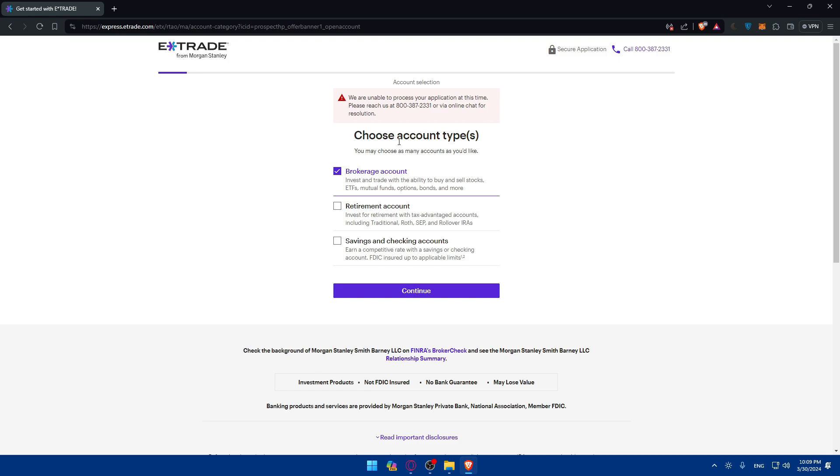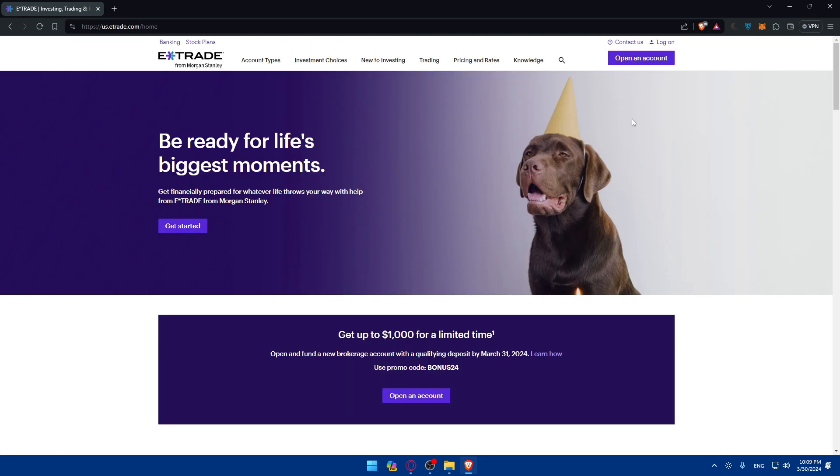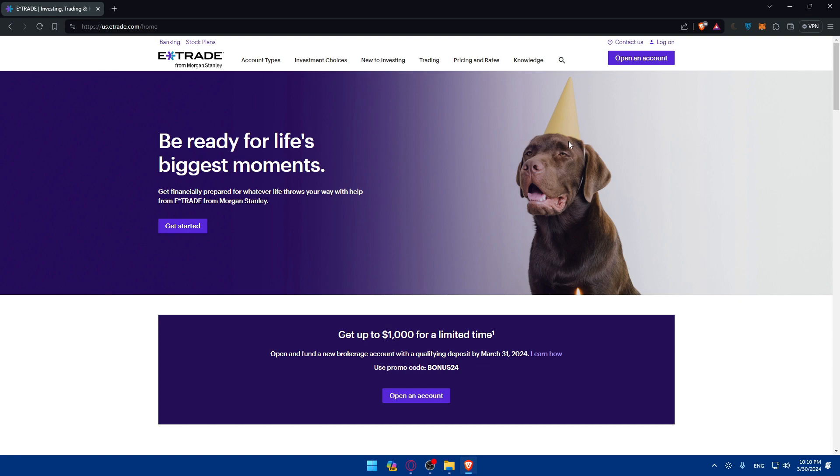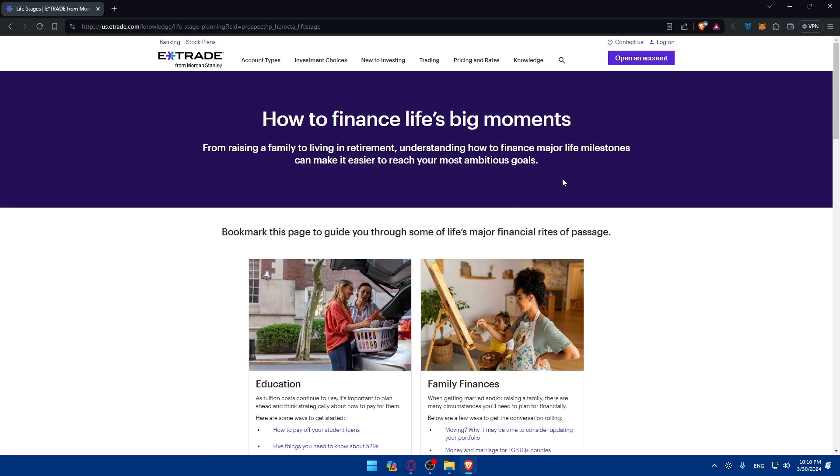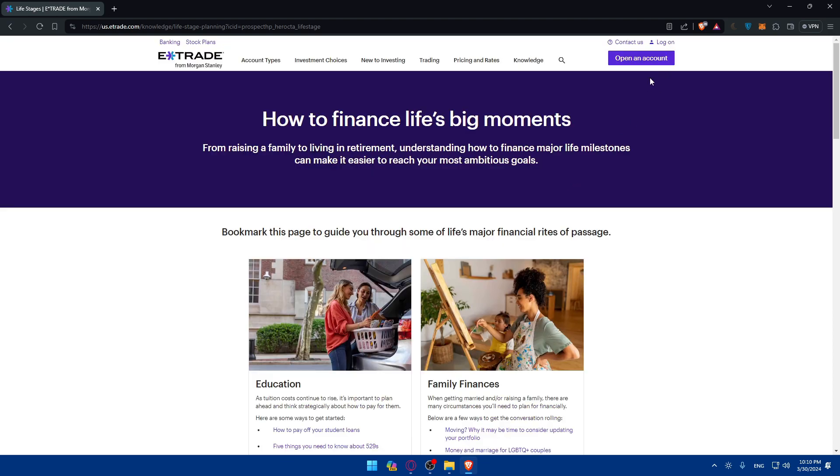As you can see they are telling me that you are unable to process your application at this time. Please reach out via chat for resolution. So maybe they have a problem at the moment. So for you if you have an account just go log in. If you don't click on open accounts and you can follow the steps by your own at a specific time. Maybe they are not available at the moment. So they will not be able to open an account for me.